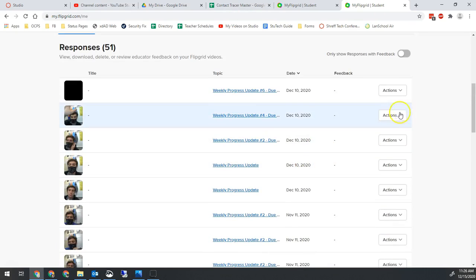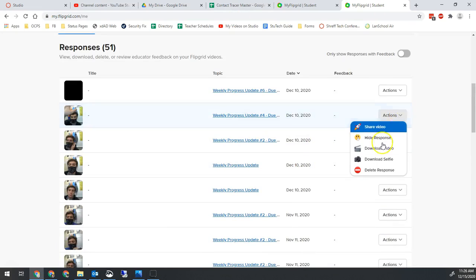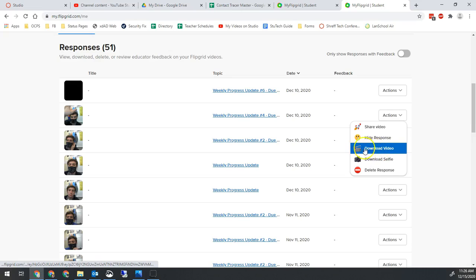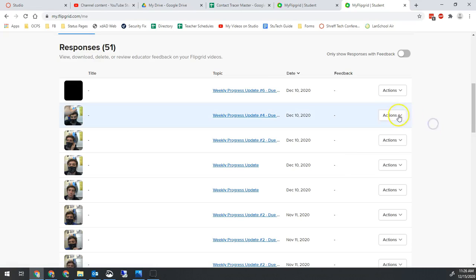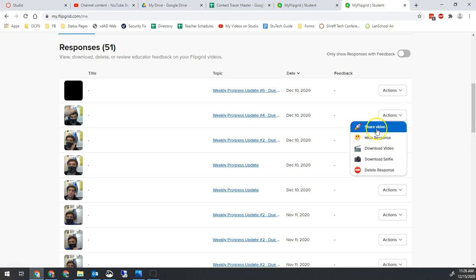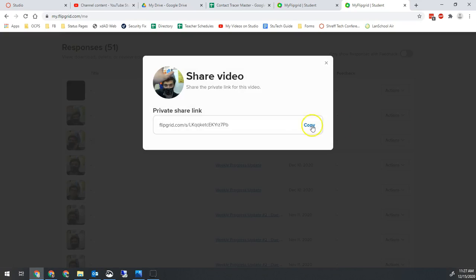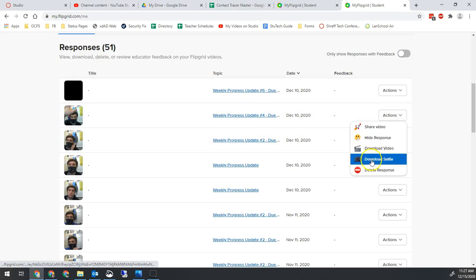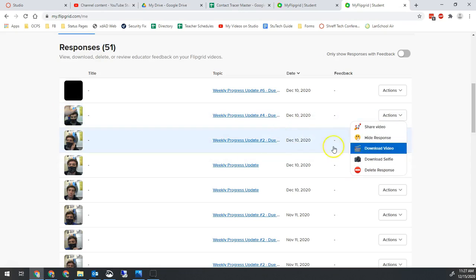So quick and easy you go to actions on the right side of whatever video you want to keep and you do download video. So you go again right here actions download video. You can also get a link directly to this specific video and share that out and you can also download the selfie picture. So in this case the little picture you see right here.